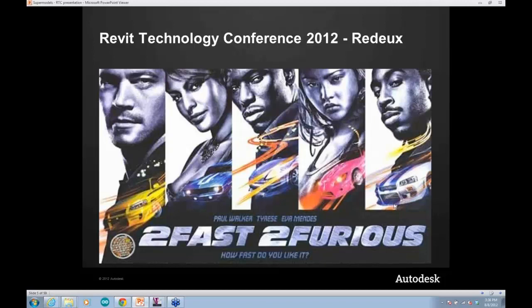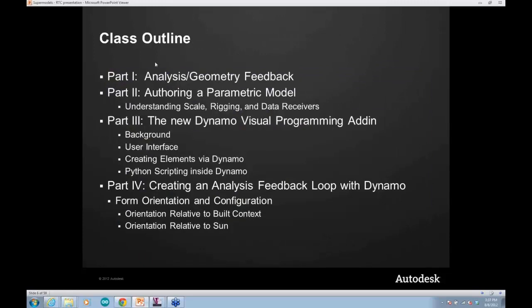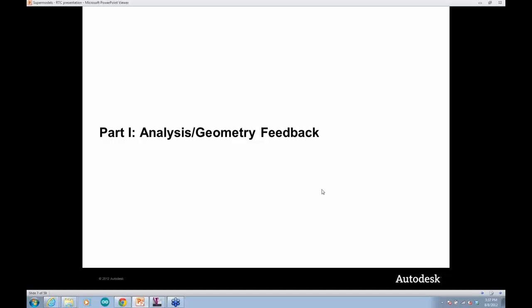Since then we've taken this a lot farther, with people inside the company contributing further and adding more features to Dynamo. Now it's kind of phase two, and we launched a new version around the time of the Revit Technology Conference at the end of May, early June of this year. Today we'll talk about feedback loops, authoring a parametric model, the visual programming environment, and building a feedback loop that automatically optimizes based on your goals and criteria.